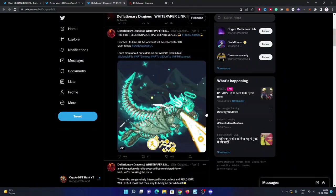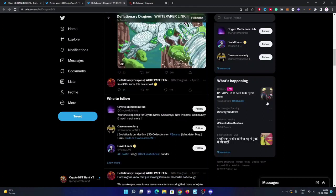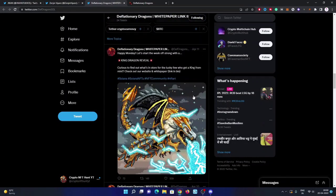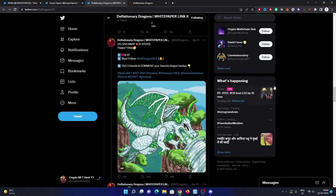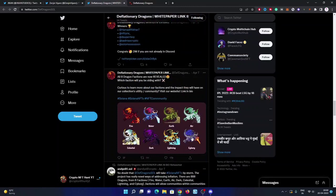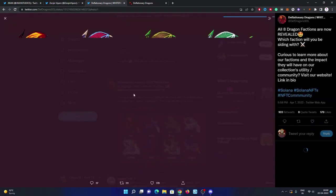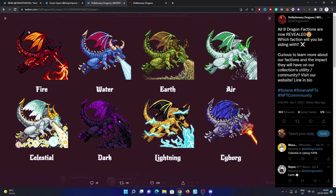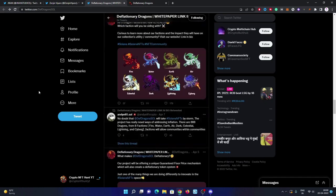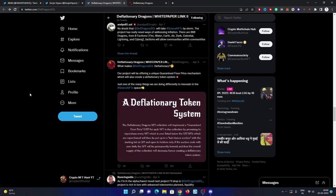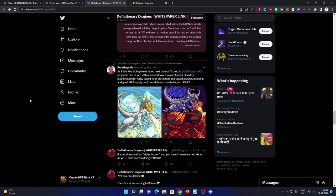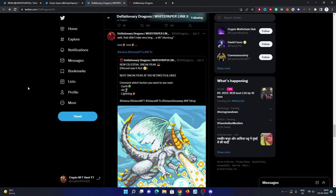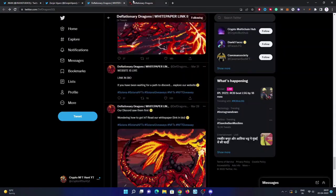They have posted some good sneak peeks on their Twitter recently. They're doing some good small giveaways with whitelist spots and OG spots, and that is getting really good response on Twitter. These eight dragon factions are now revealed: fire, water, earth, air, celestial, dark, lightning, cyborg. There will be tier-based staking. You must need to: if you got a good dragon with high rarity, then you can earn the token very well. A deflationary token system is going to happen and many good people and influencers are posting about them. So I believe this gonna be a good one.